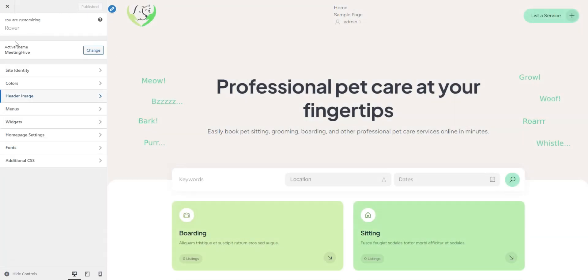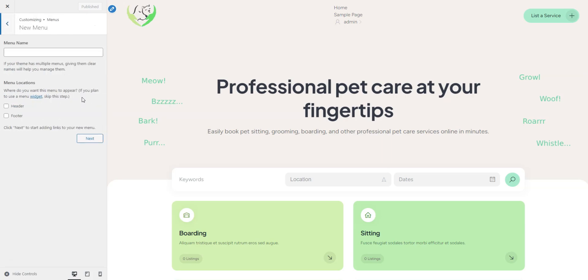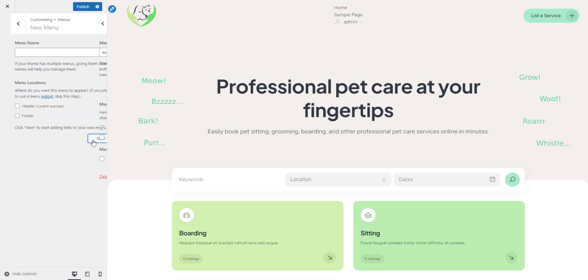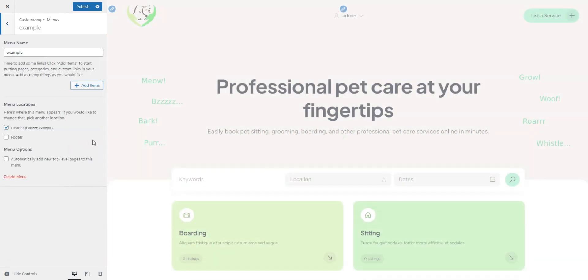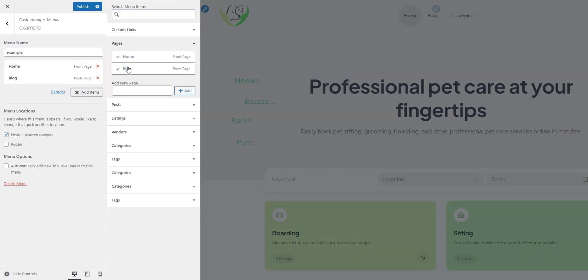In the Menus section, you can set up and customize menus for different areas of your website. For example, to add a blog page to the header menu, create new menu, give it a name, assign it to one of the areas, in our case it's header, click Add Items, select Pages, and select your blog page.